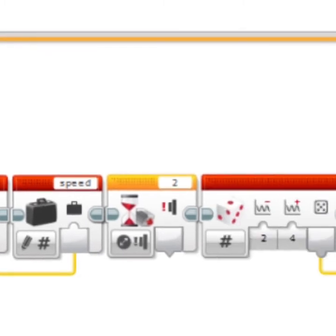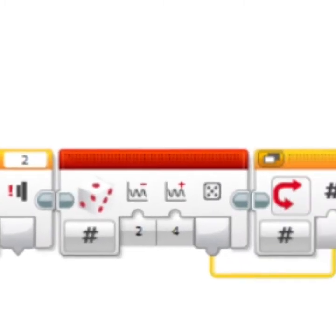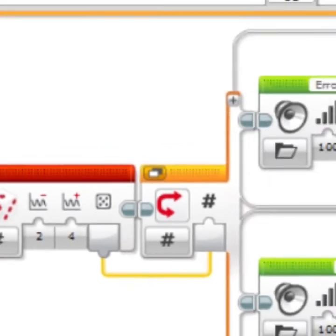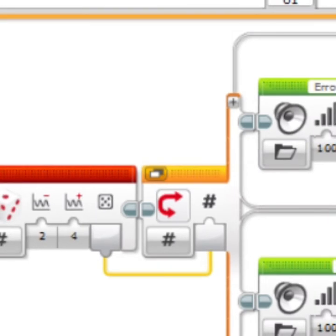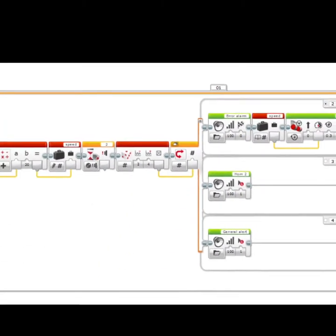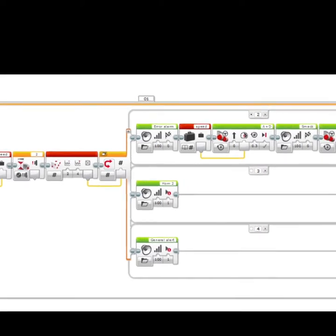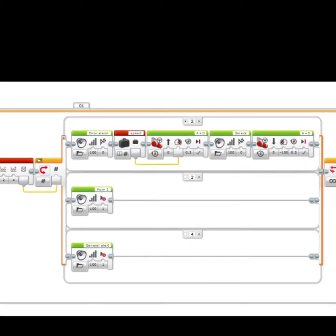And then it will wait for the button to be pressed. Once it does, it goes to here, which chooses two through four. And then it will go through a number randomizer, either from error alarm to general alert.